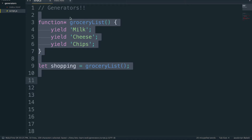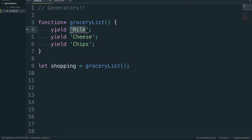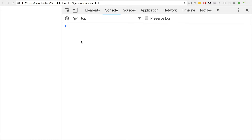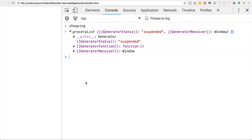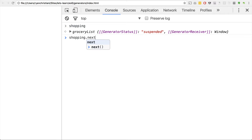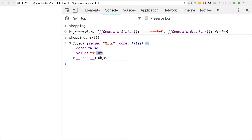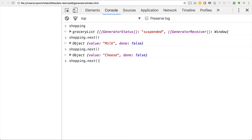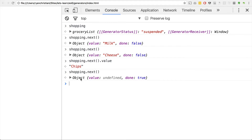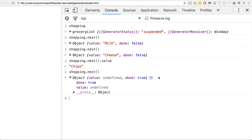When you put a value to the right of the yield keyword, it allows us to actually get that value when we call the next method. So let's save this and refresh. If I call shopping.next(), we see it returns this object that has a value — 'milk'. Calling shopping.next() again gives cheese. We can also call shopping.next().value to get just the value — in this case chips. You can keep calling shopping.next() as many times as you want, but once done becomes true, it's just going to keep returning the same object with done true and no value.